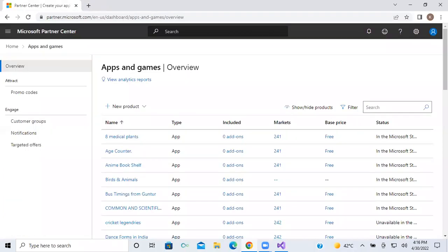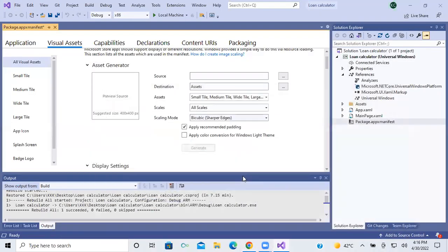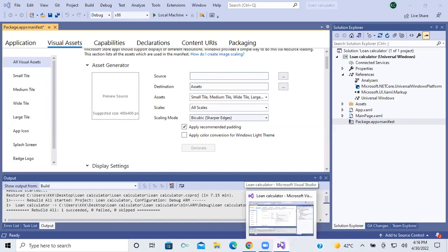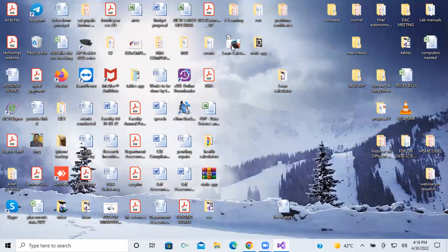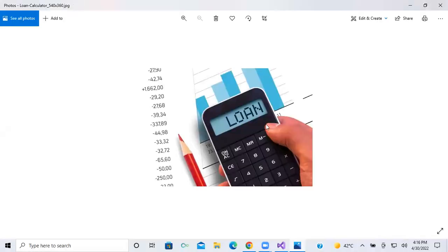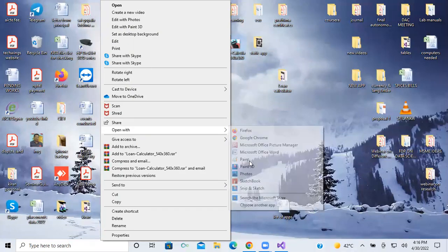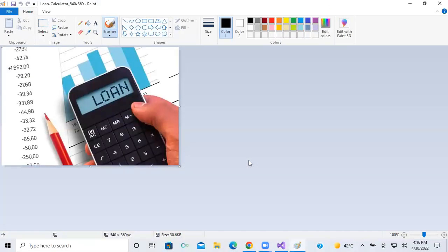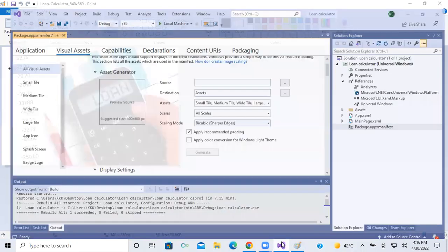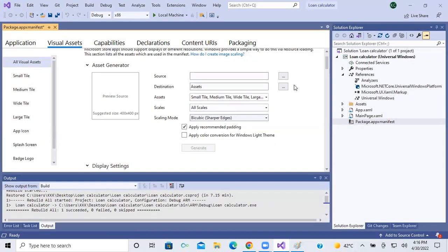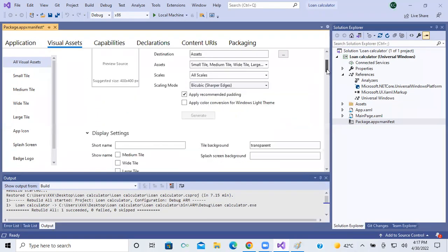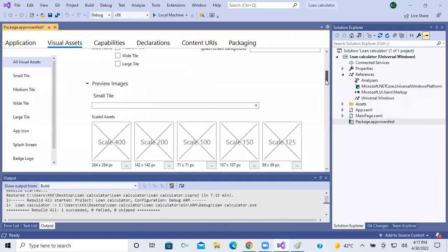So now I'm closing it and I'll get back to the screen later. I have copied the image onto the desktop. Now I'm opening the desktop, opening this particular image in Paint. I opened this image in Paint because in the visual assets there are different sizes of images which we have to upload.